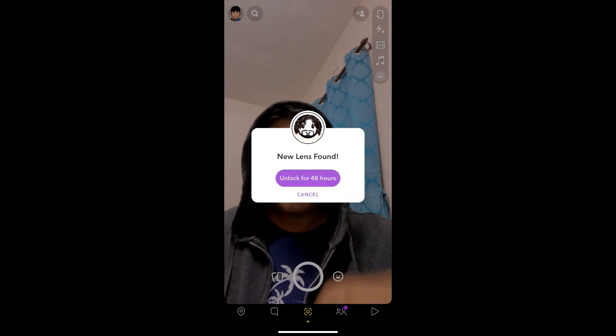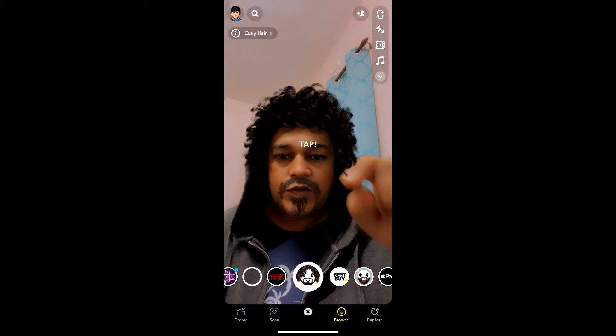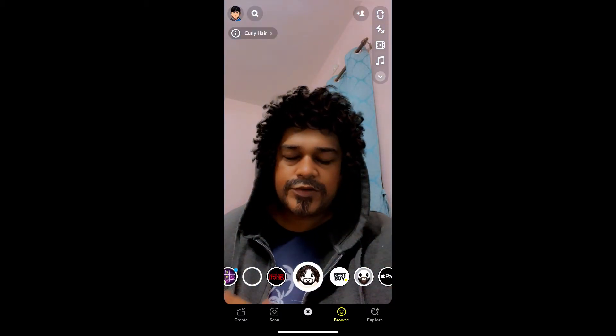You will see a pop-up saying 'Unlock for 48 hours' — tap there. Okay, and you got the filter.